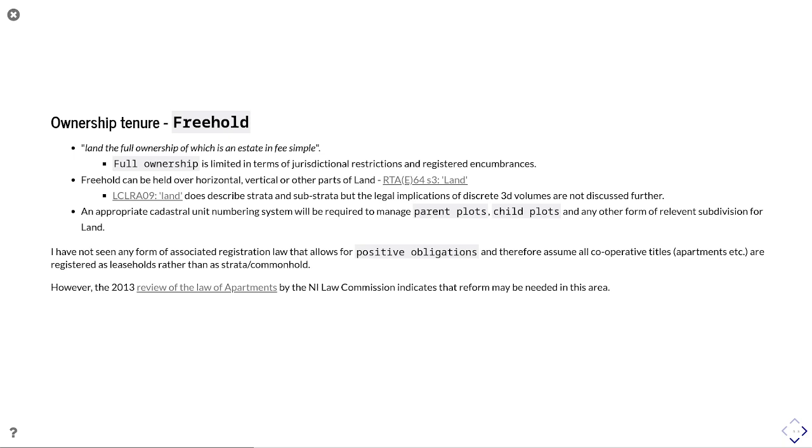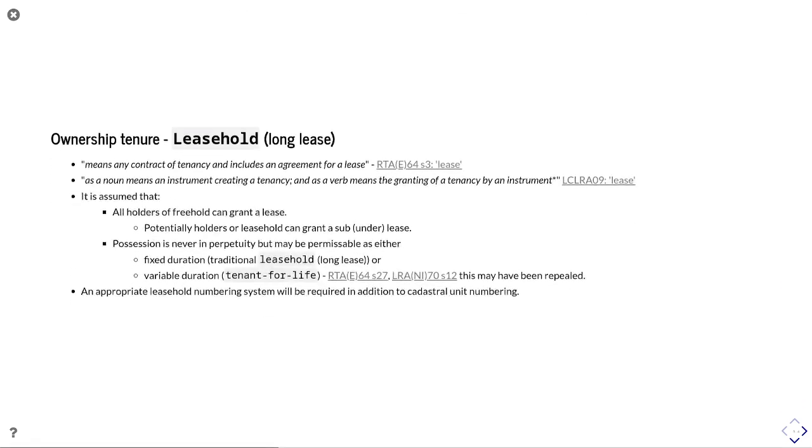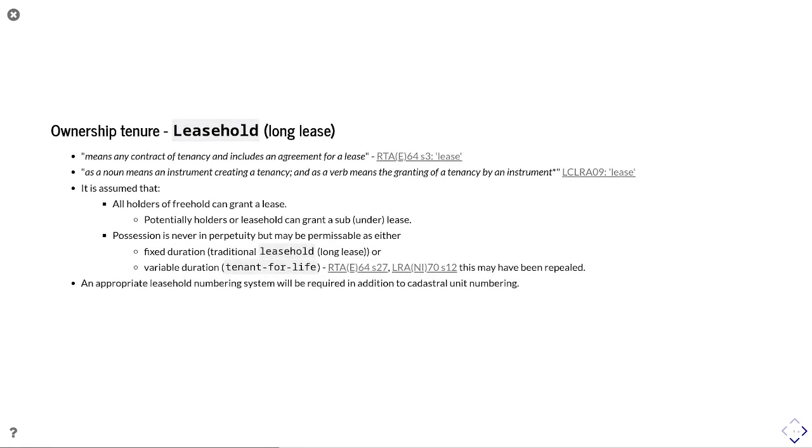You'd need to look at building up a cadastral unit numbering system that would be required to manage parent plots, child plots, and other forms of relevant subdivisions for land. I talk about that in a few decks later on, which I won't show in this presentation, about this relationship between real estate complexes and numbering systems.